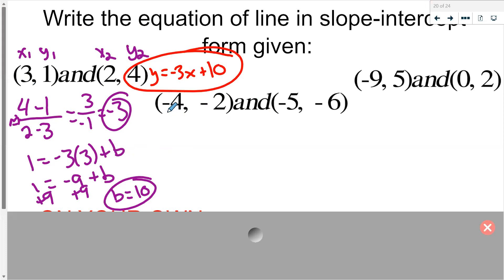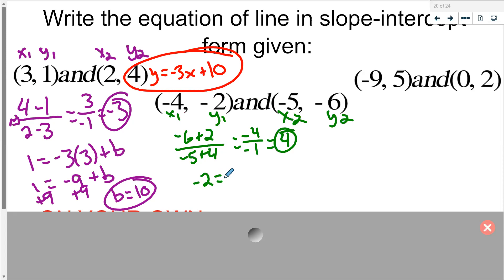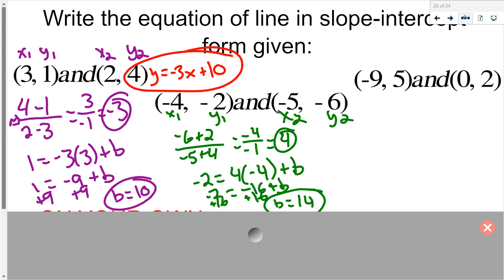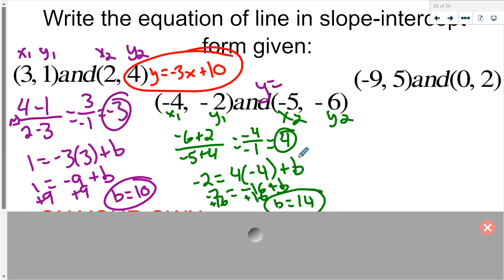For the next set of points, label x1, y1, x2, y2. Slope equals negative 6 plus 2 over negative 5 plus 4, which is negative 4 over negative 1, giving m equals 4. I don't have an x of zero, so I plug in the point: negative 2, negative 2 equals 4 times negative 4 plus b, giving negative 16 plus b equals negative 2. Add 16 — b equals 14. The equation of this line is y equals 4x plus 14.